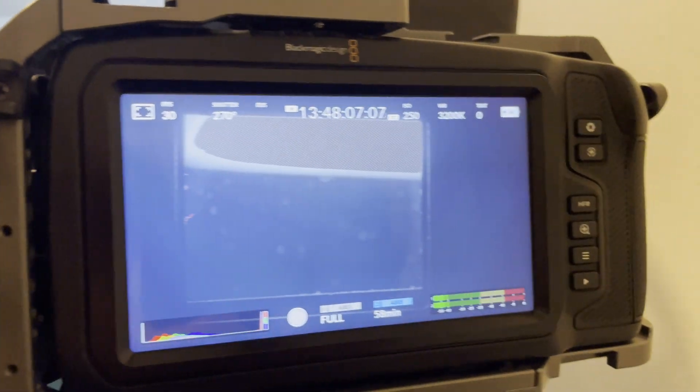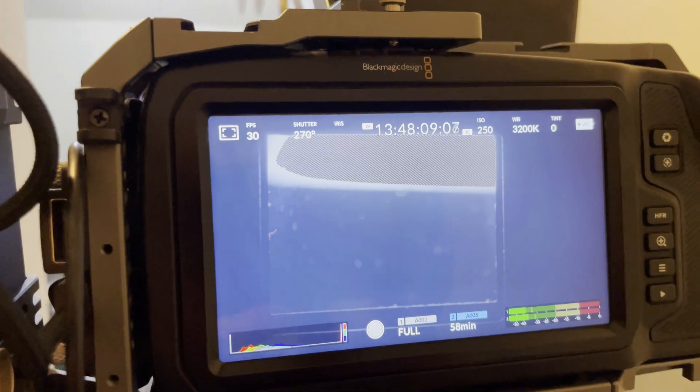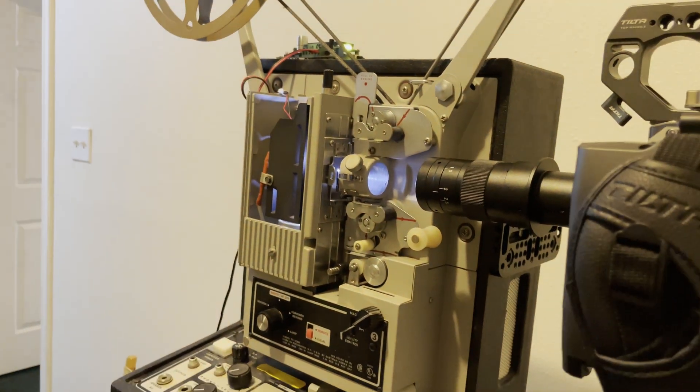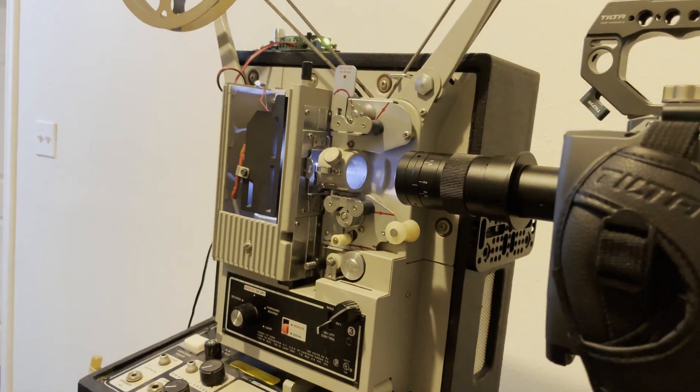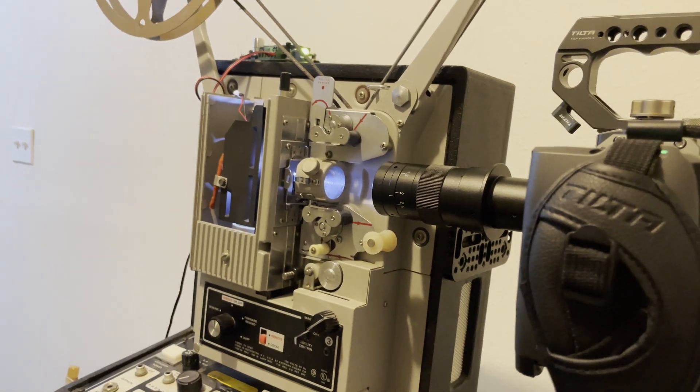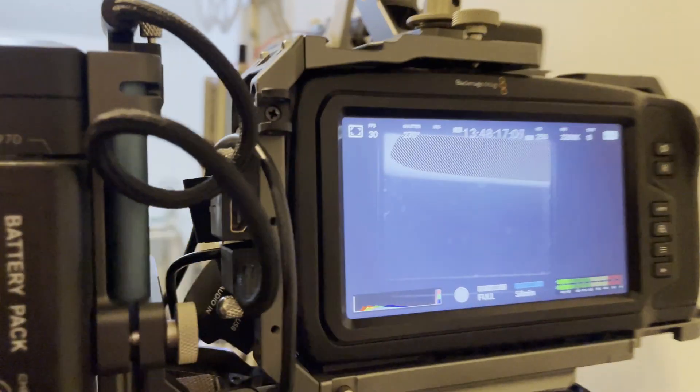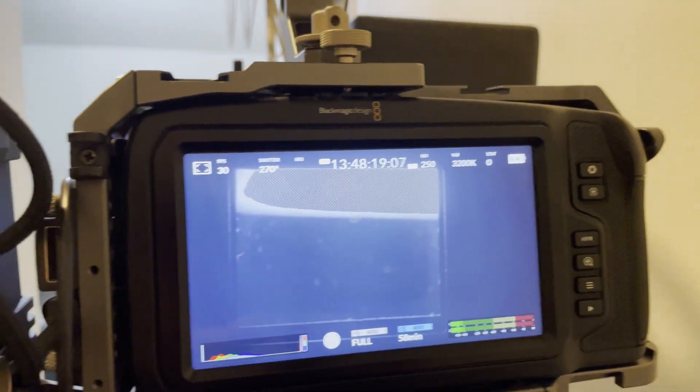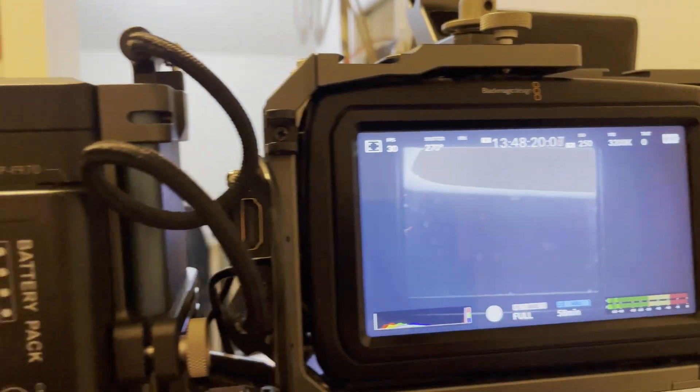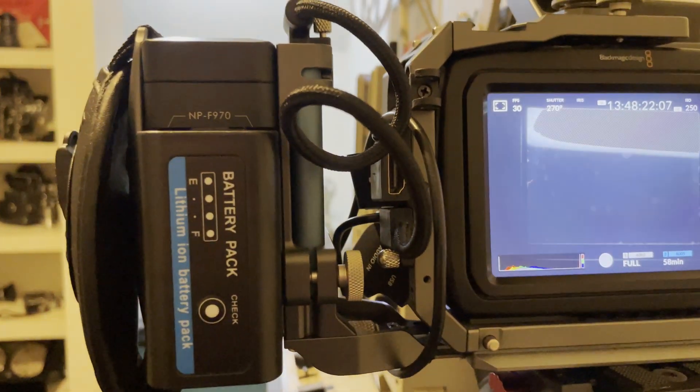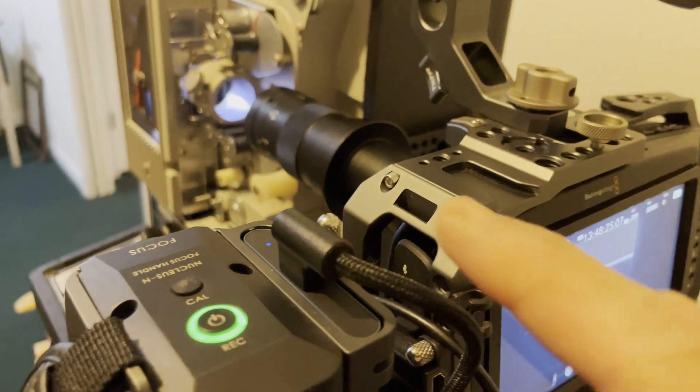And if I had a 24 frame a second projector and I do, but it's not working right now, I could just go to 24 frames a second. And so let's go look at the results.